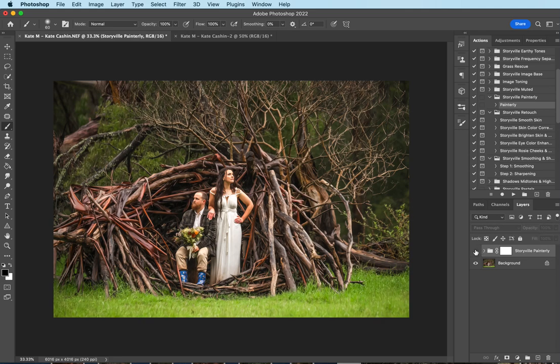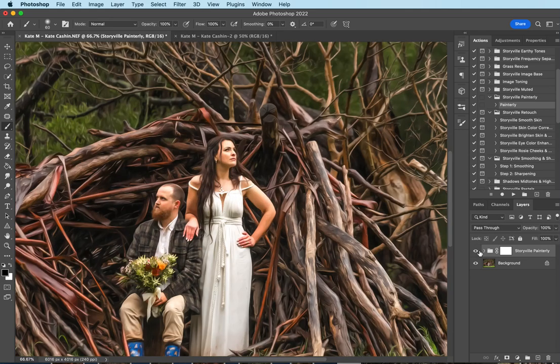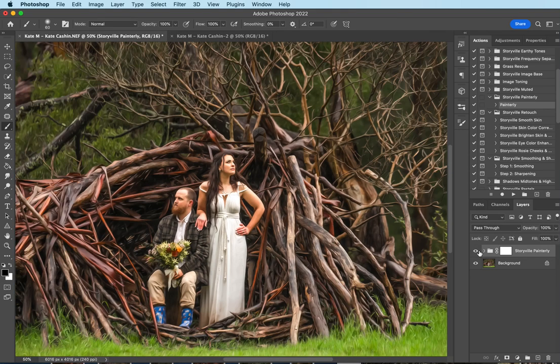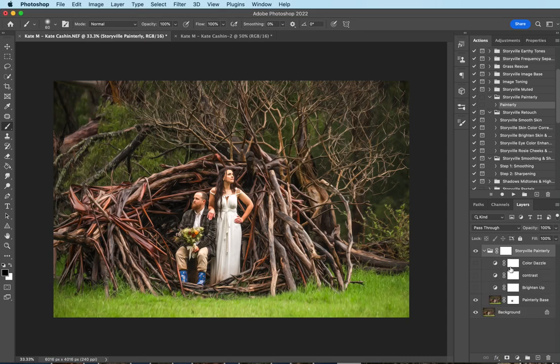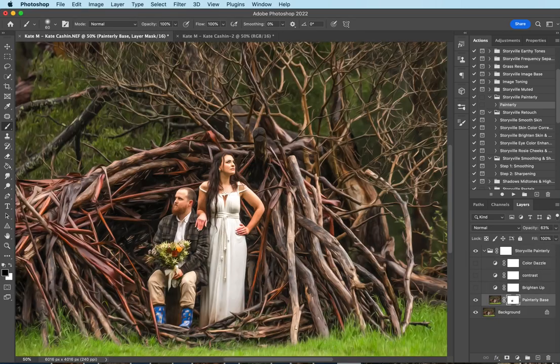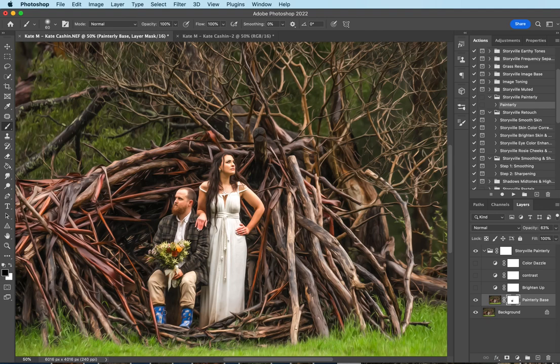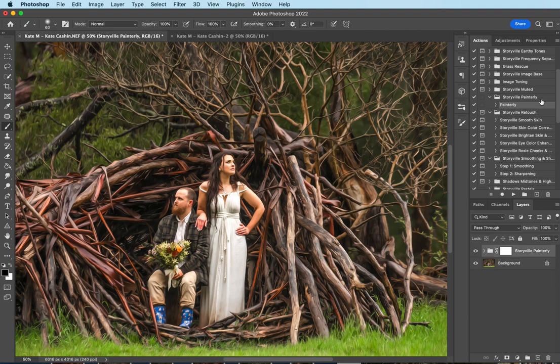So this is the before and after with the Painterly. I just love how smooth it makes it, absolutely gorgeous. Oh, I forgot to bring back some of the details in his little rain boots. I just loved that, so fun. There we go. Now we're good to go.